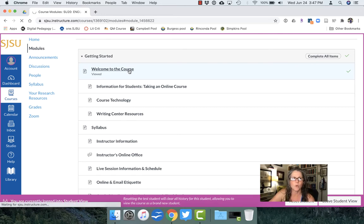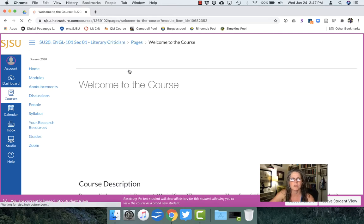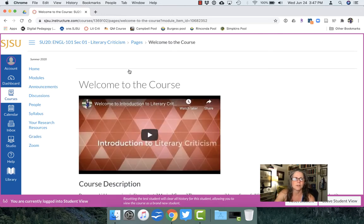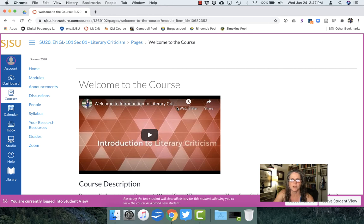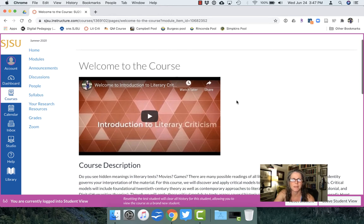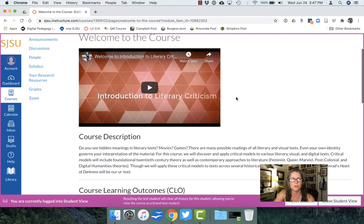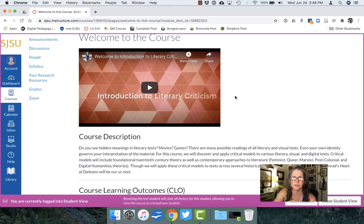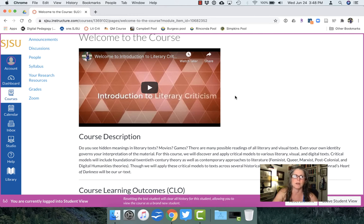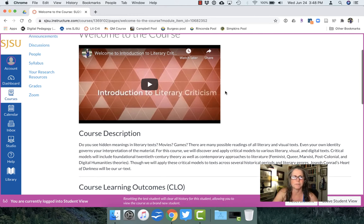Welcome to the course starts us off. There's a welcome video from me. It's very brief. It just tells them who I am and it's posted on YouTube but it's embedded here so they never have to leave Canvas. That's very important to me that they don't have to click more than twice to get to something. Most of the time they only have to click once.